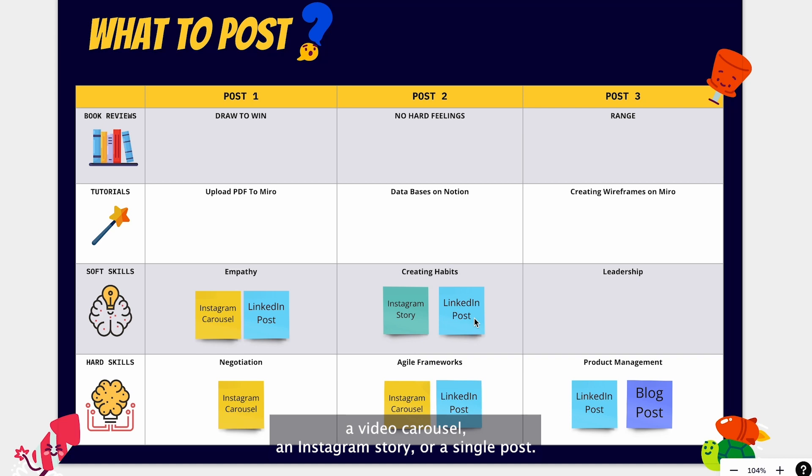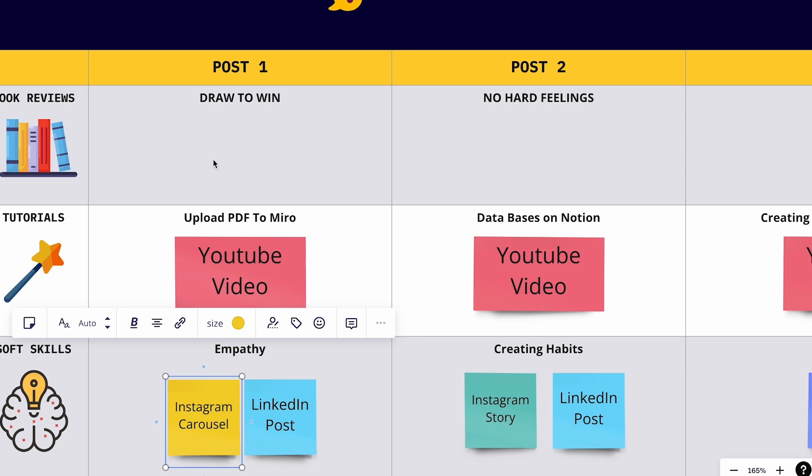For example, in my opinion, book reviews are great content for my Instagram and my LinkedIn. So I will post it on both.